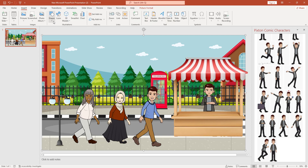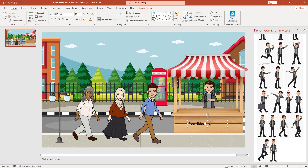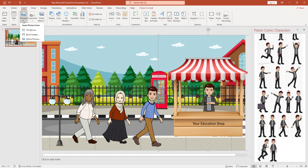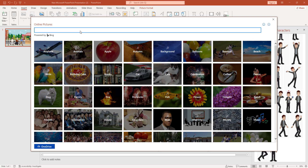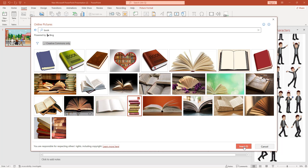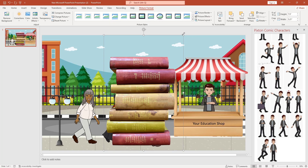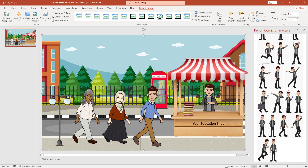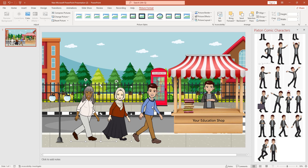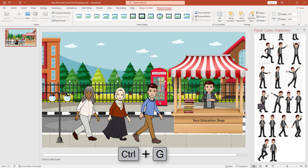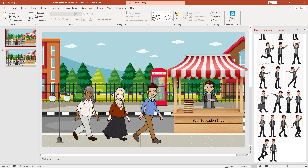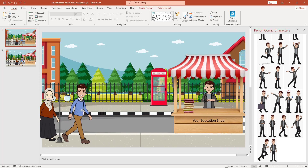I have to write 'Education Shop' here and add some book images. I go to Insert, go to Picture, select Online Pictures, search 'book,' click on the image, and insert it. After downloading, I resize and place it. I select the cartoon characters and press Ctrl+G to group them. Then I click on this slide and create a duplicate slide. I go to the first slide, select the cartoon characters, and move them backward.